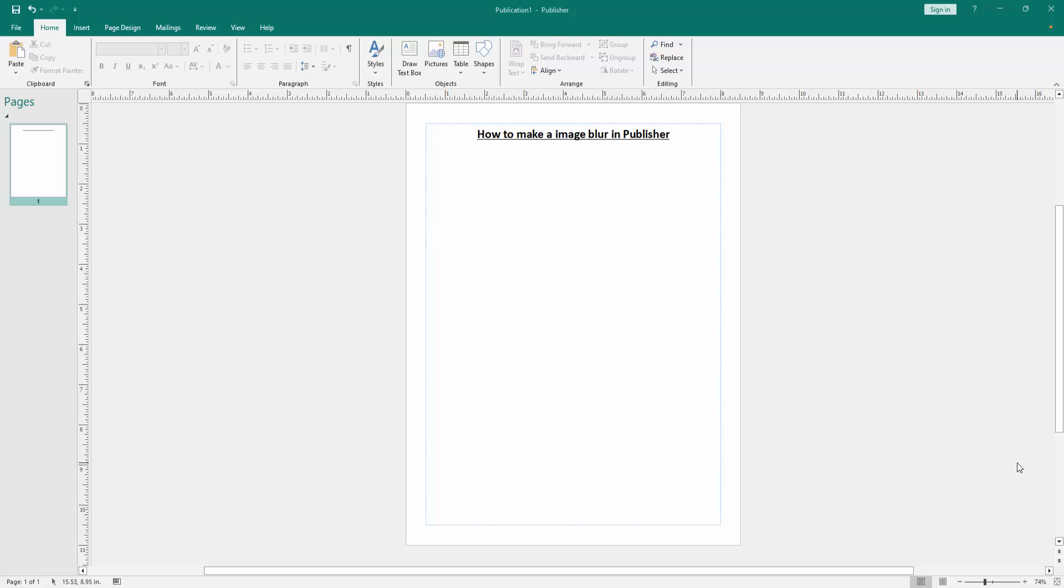Assalamualaikum, hello friends, how are you? Welcome back to another video. In this video, I am going to show you how to make an image blur in Microsoft Publisher. Let's get started.